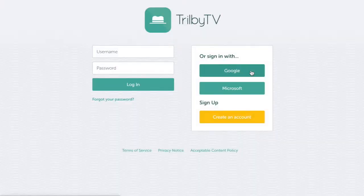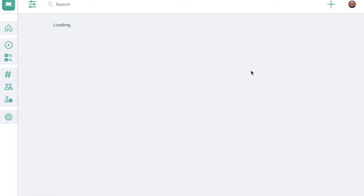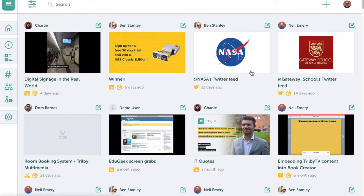Our integration with Google starts out with single sign-on through your Google domain. Every user can have different permissions regardless of how they log in.